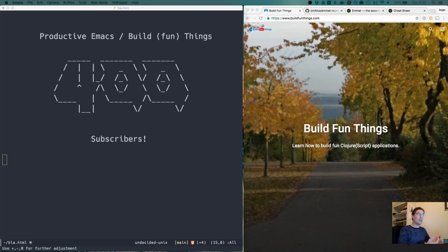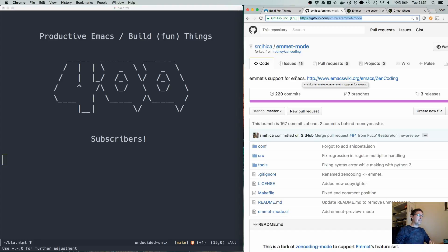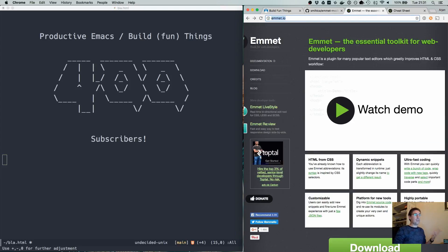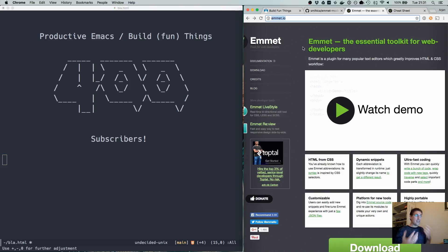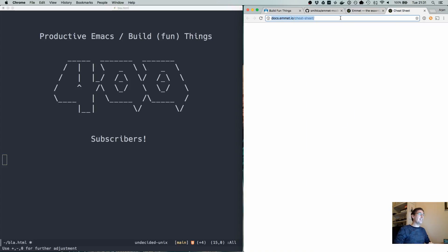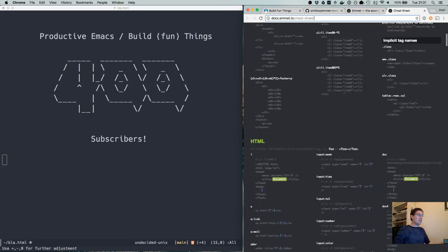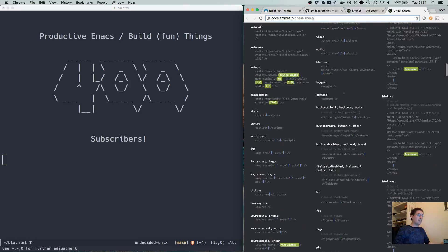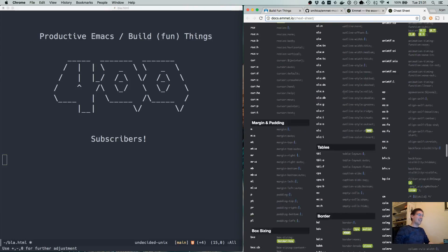I'm going to cover Emmet Mode. Emmet Mode is an implementation of the Emmet Protocol, the web toolkit for web developers. It is a very powerful way to edit HTML, Hiccup and CSS. It's so powerful that it has a gigantic cheat sheet — it just goes on and on and on, it's unbelievable.